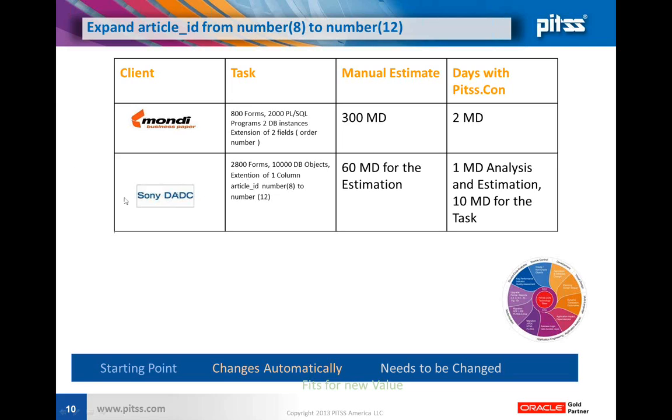Actually, it was two clients with a very similar task. One is Monday Business Paper, the biggest paper producer in Europe. They have a forms application of 800 forms and over 2,000 PL/SQL packages, functions and procedures on two database instances.